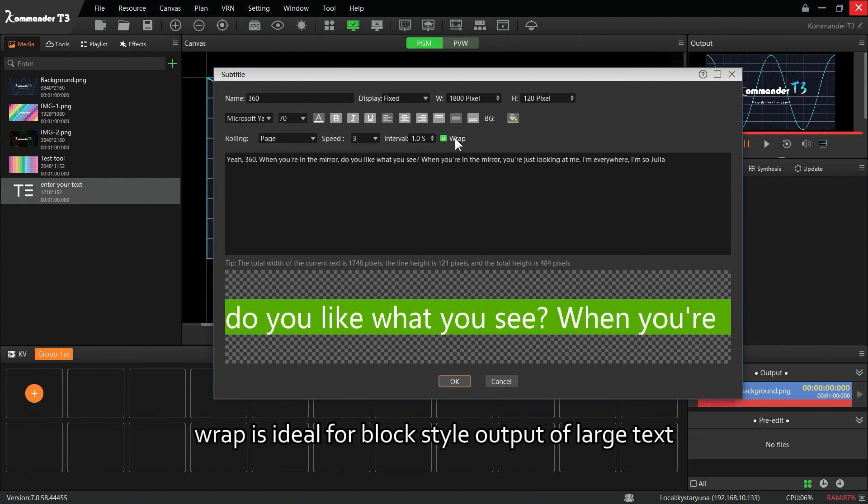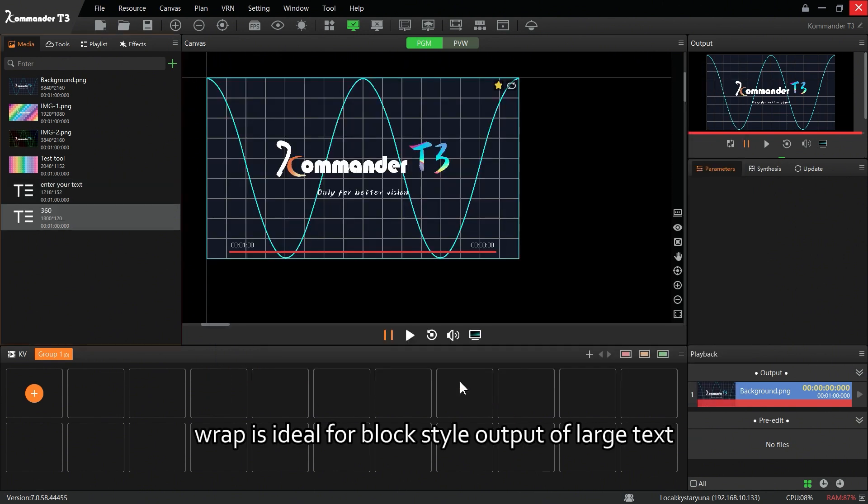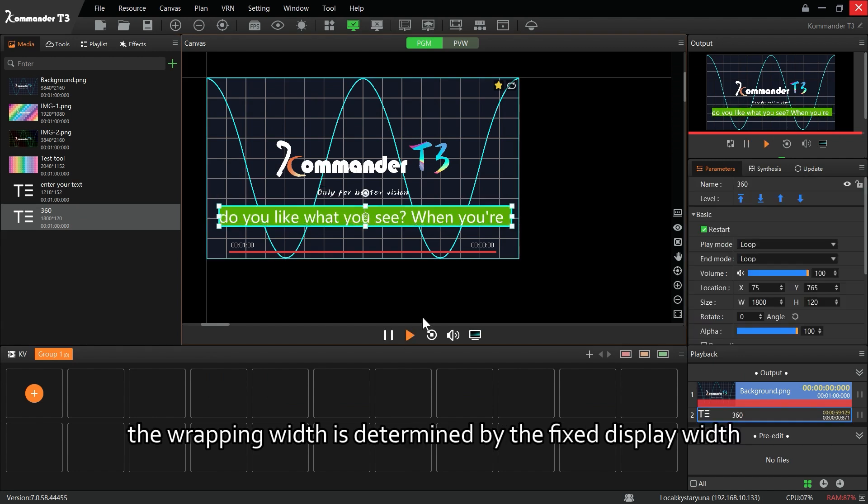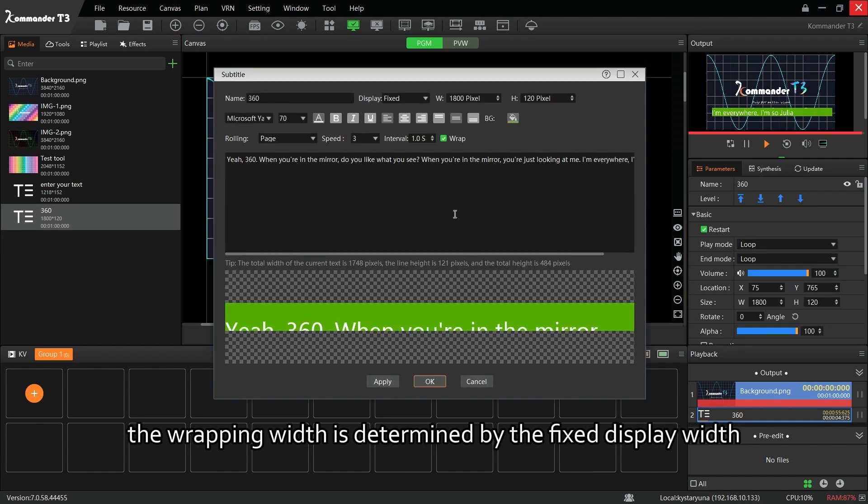Wrap is ideal for block style output of large text. The wrapping width is determined by the fixed display width.